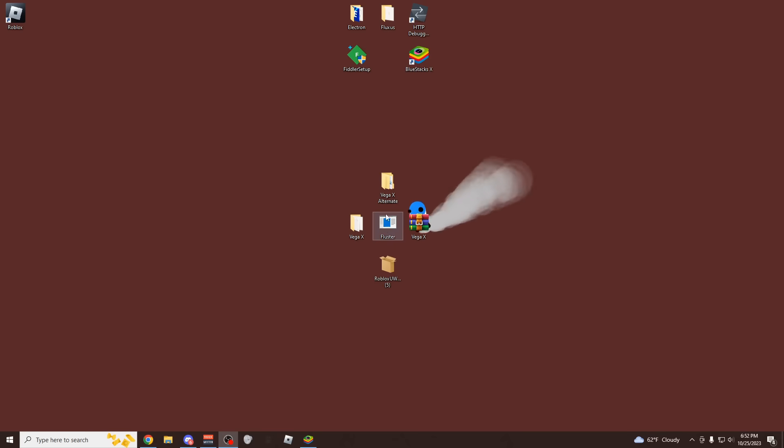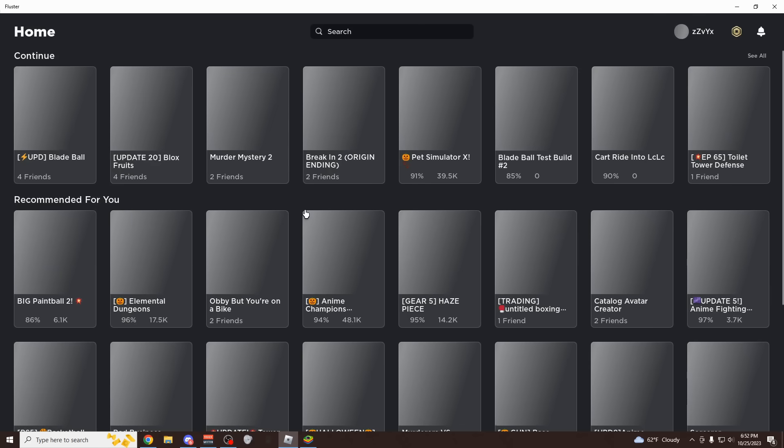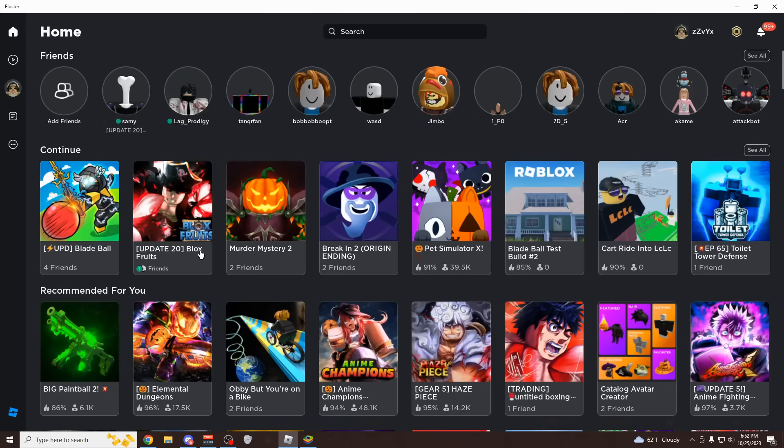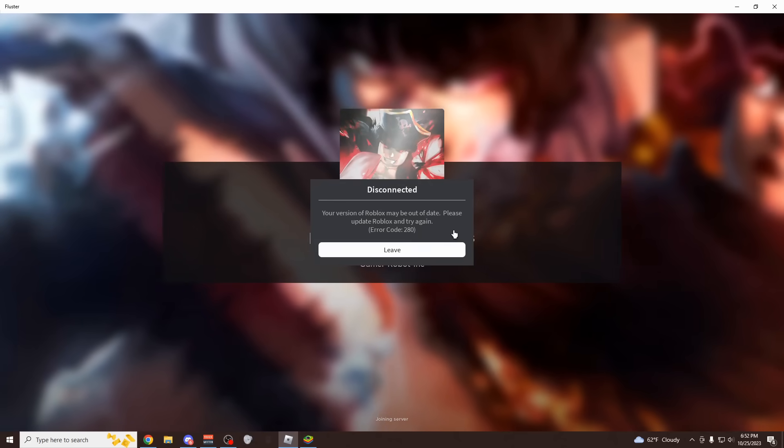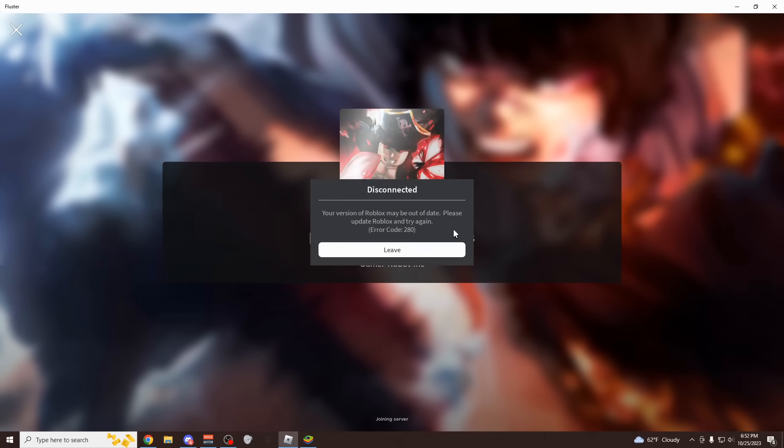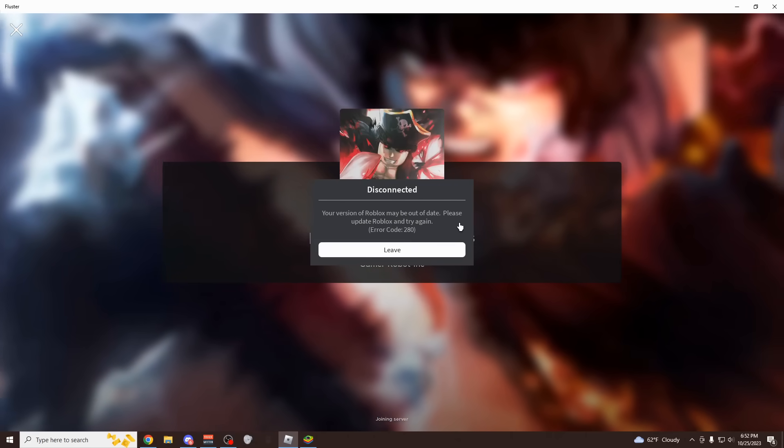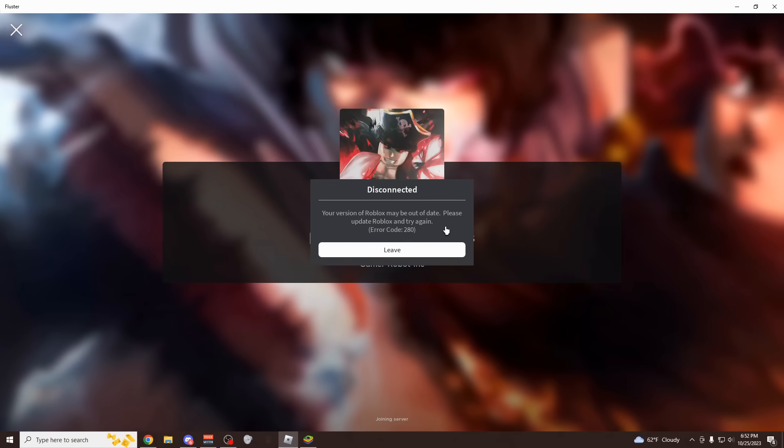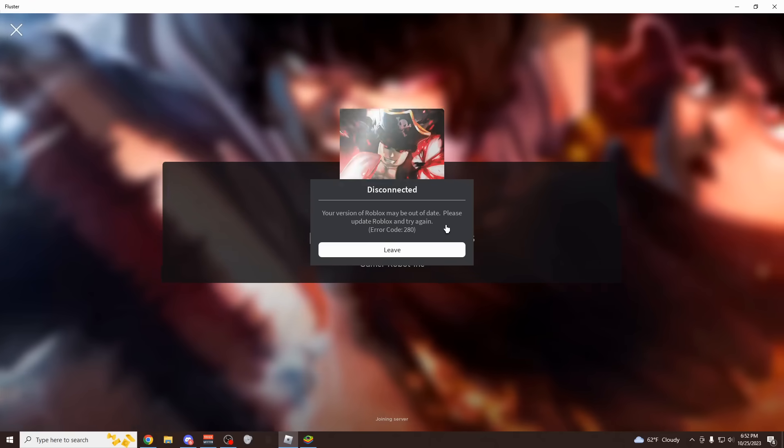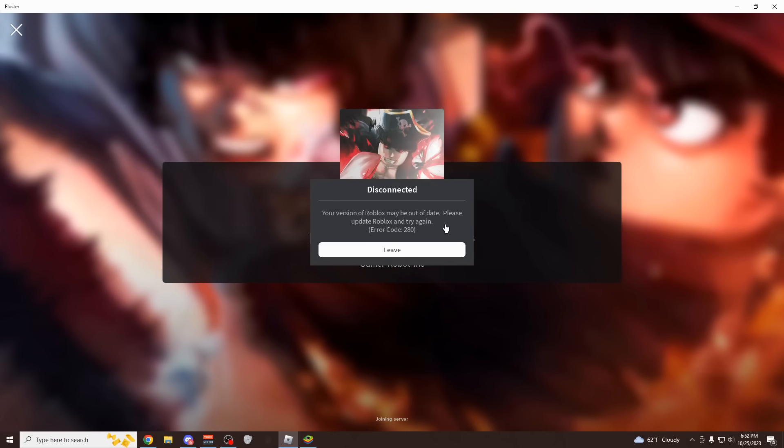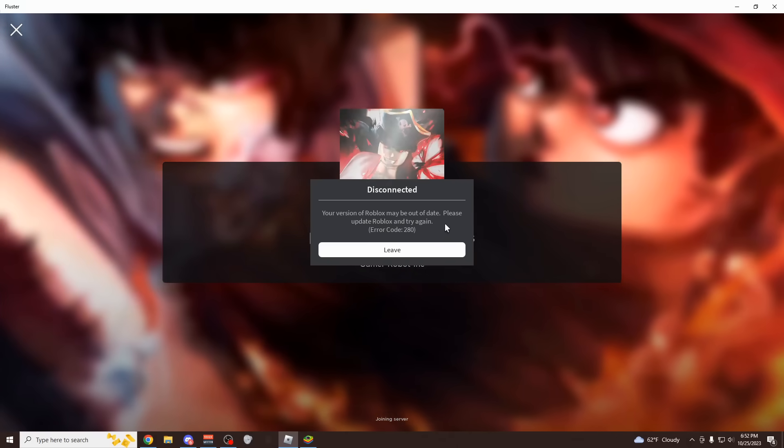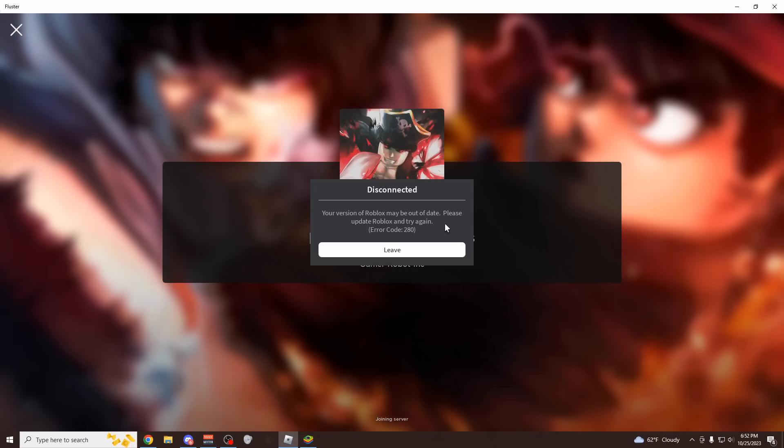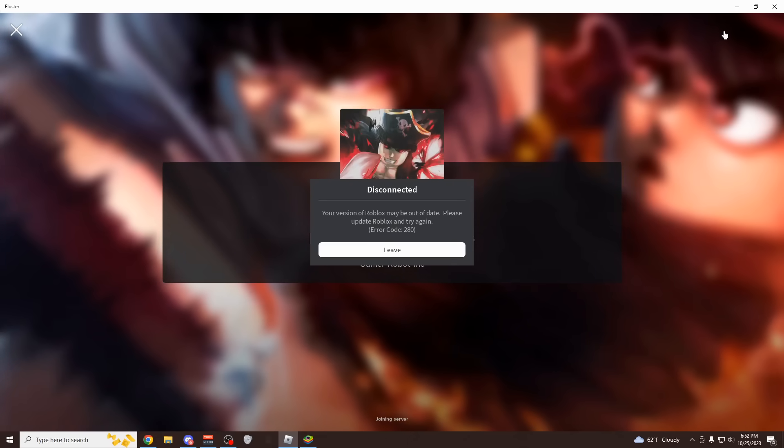There is going to be another method with the Fluster method that's going to be coming out pretty soon. The developer of Fluster is working on a bypass. He already found a way of bypassing this error 280. When you just load up into any game, it's going to look like this, you're going to see error 280. He did luckily already find a bypass for this, but the problem is, no executors can inject into it. If you want to keep updated on that, just join my Discord server. I'm going to be pinging everyone whenever we have new news about that.